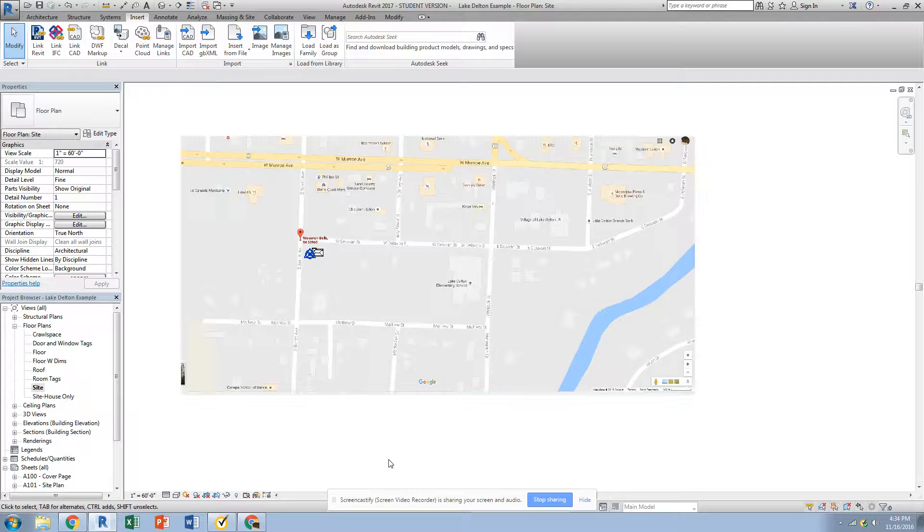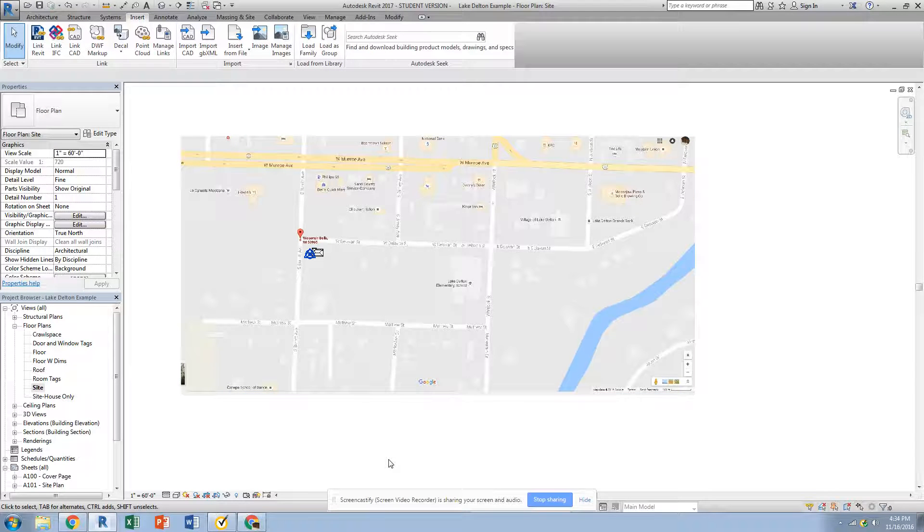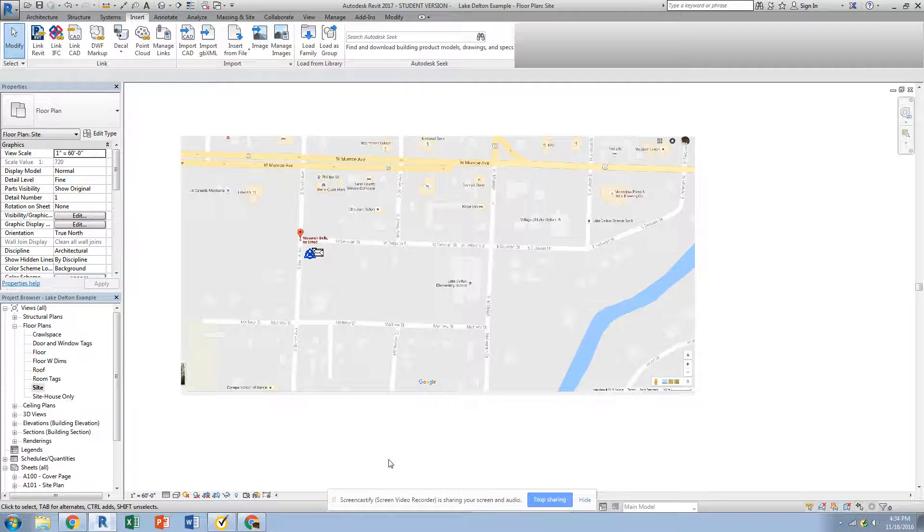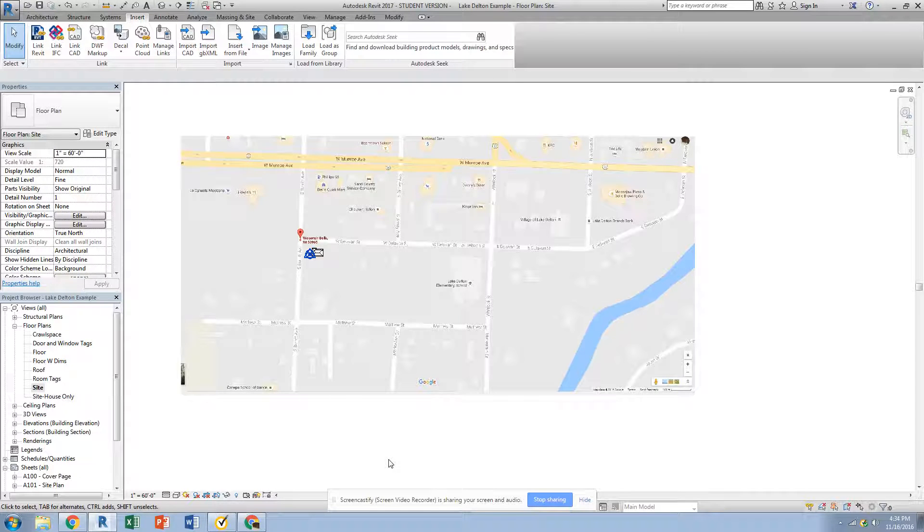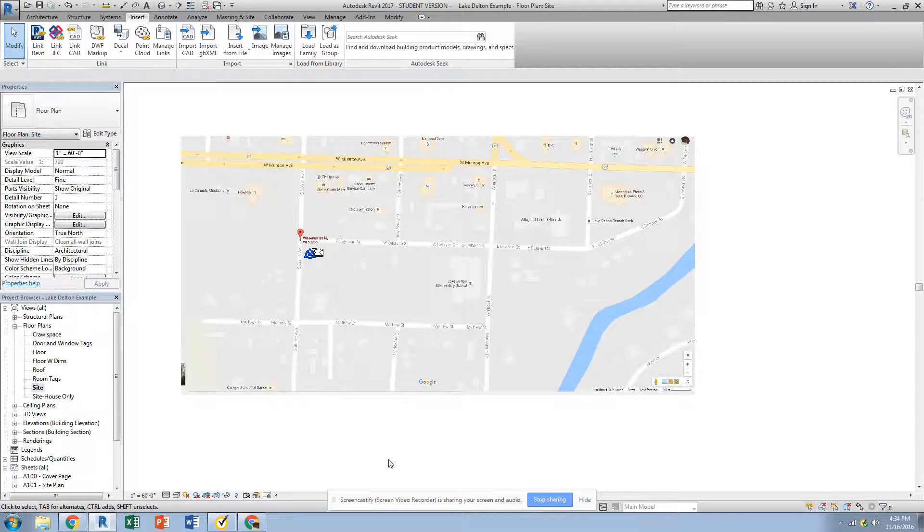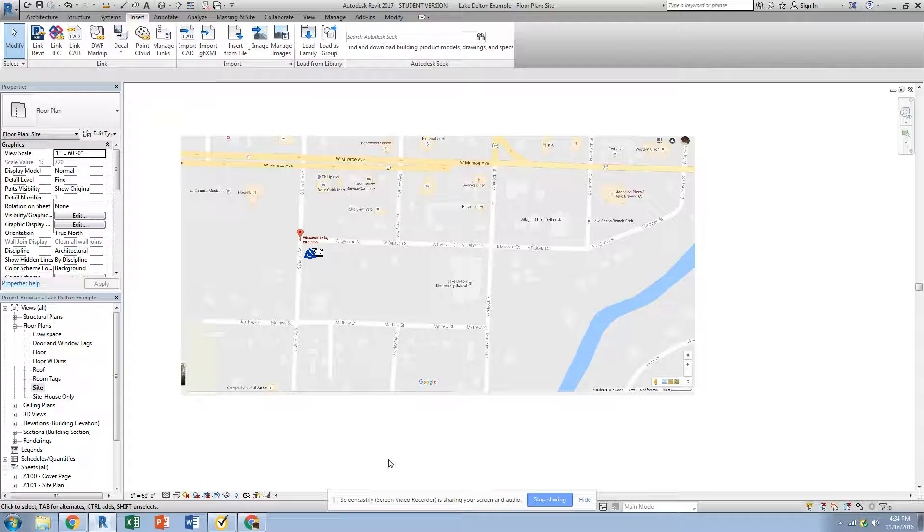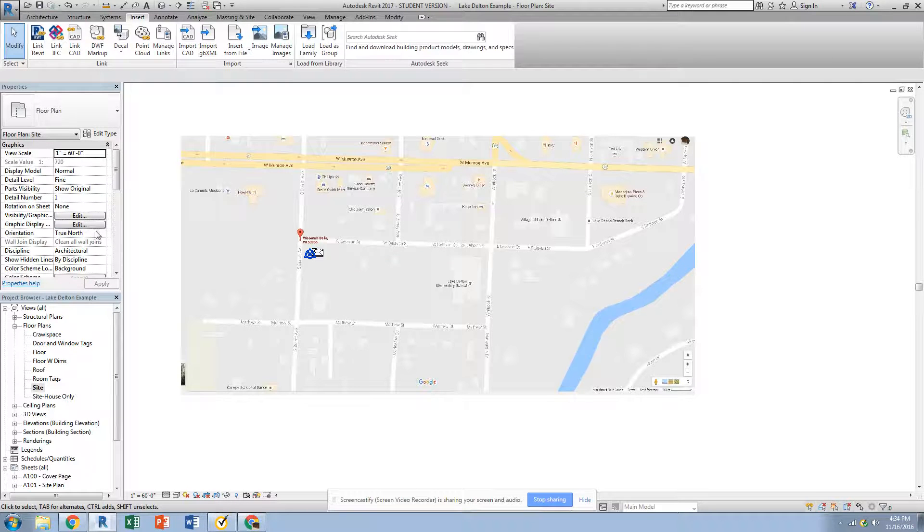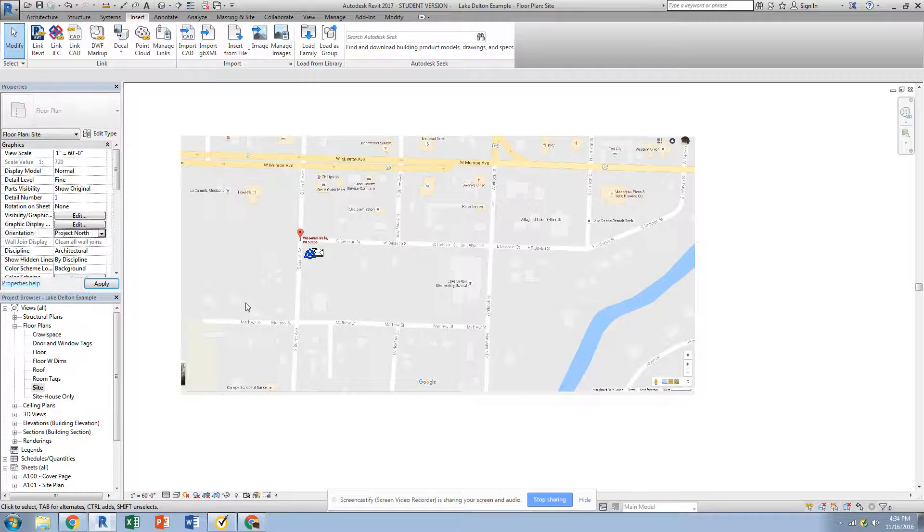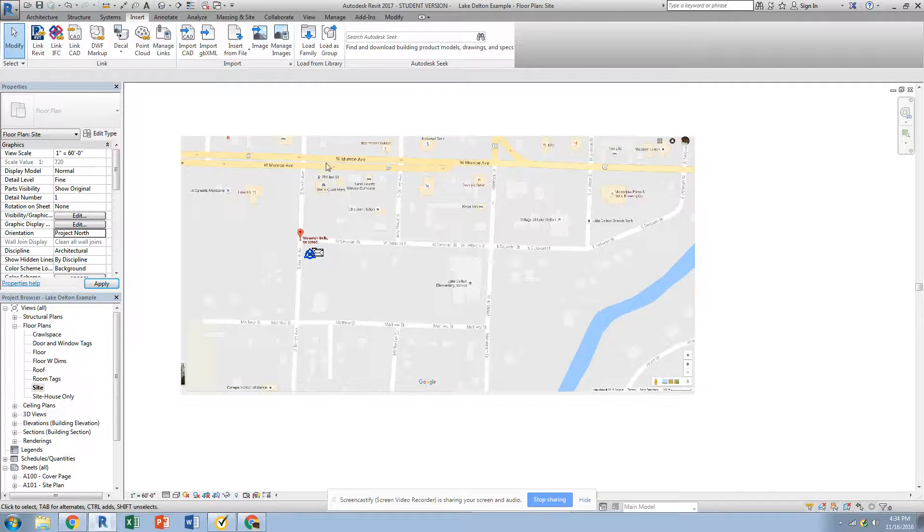Okay, in this video we're going to learn how to angle our building to an actual angle on the site, which we call true north. We're actually telling the program which direction our building is going to face. By default, we use something called project north in Revit, which basically means that up is north.